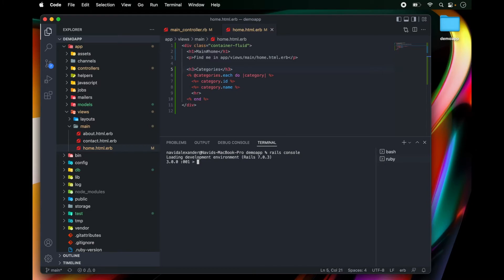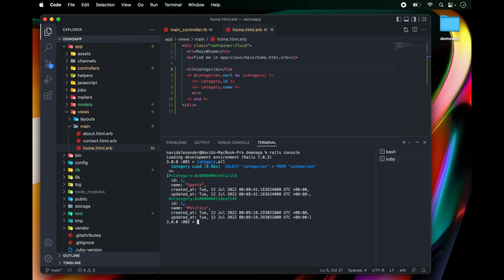And notice that if I run category.all, I get all of my categories back. But when I want to seed data, well, I really want my database to be empty.